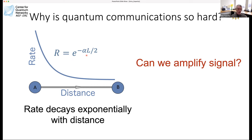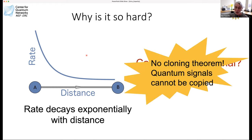If we were working in classical terms, what we would do is put a repeater in the middle and amplify the signal — or even decode it and re-encode it. The question is, can we do that here? Unfortunately, the no-cloning theorem says that you cannot copy quantum signals. So that brings up the challenge of how we're going to be able to transmit quantum information over distances.